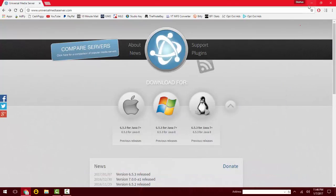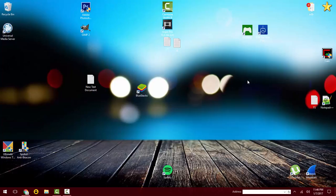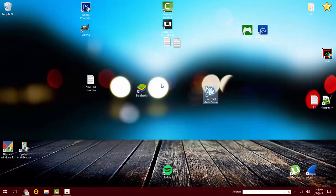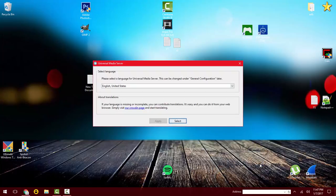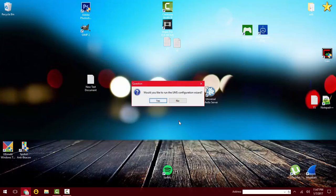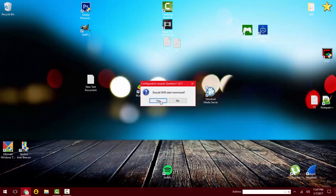Here's my shortcut. I'm going to open this up now. Select your language, and it wants to do a little wizard here. I'm going to click yes.